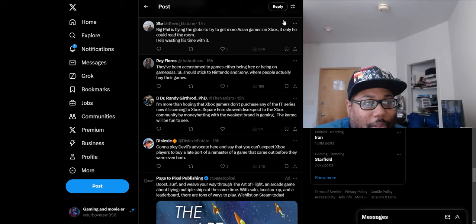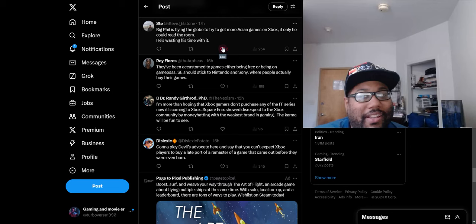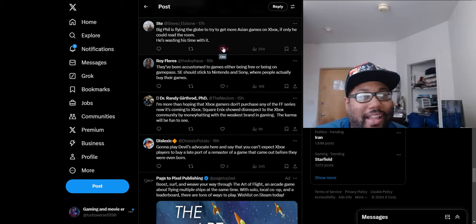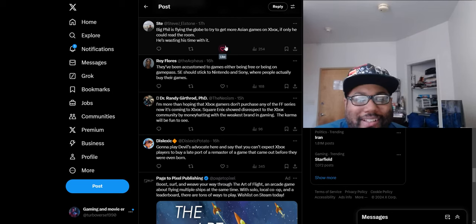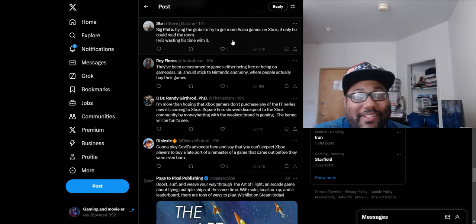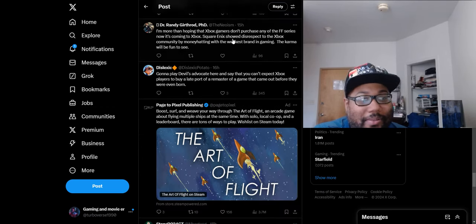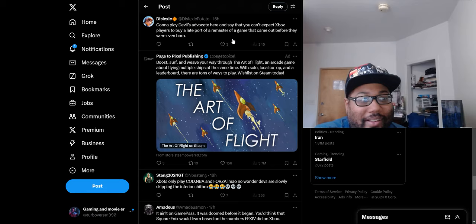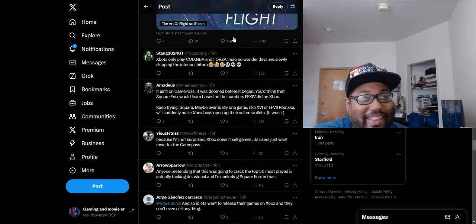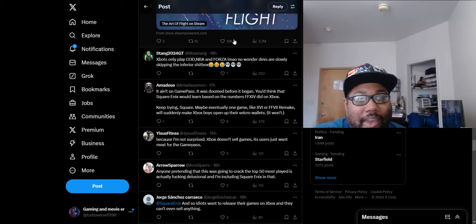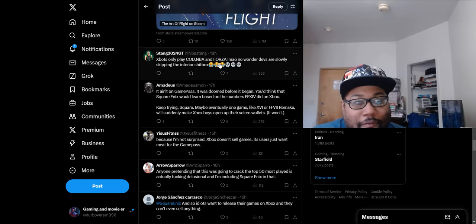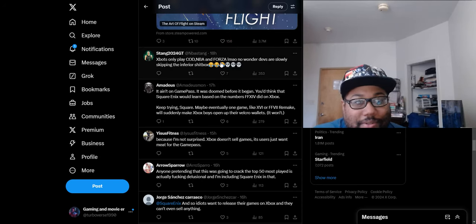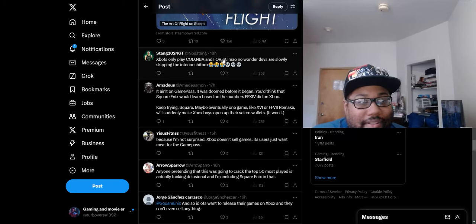Someone says 'Big Phil is flying the globe to try to get more Asian games on Xbox. If only he could read the room.' Read the room that the fans don't want 30 year old Final Fantasy games? Yes, let's judge an entire fan base because they don't want 30 year old Final Fantasy games, okay that makes a lot of sense. 'Xbox only play Call of Duty, NBA and Forza.' Meanwhile Call of Duty and NBA are the top selling games on PlayStation as well. So I mean you just don't have Forza because it's exclusive, but if Forza was on PlayStation it'd probably be up there as well.